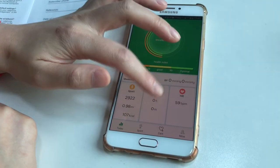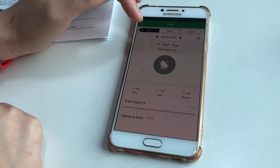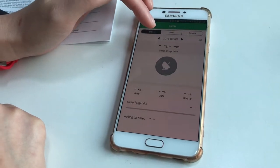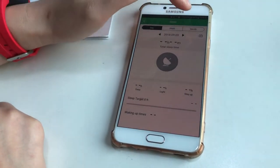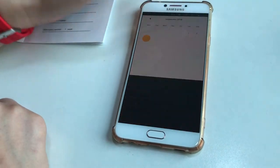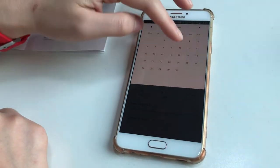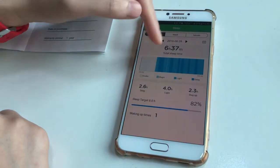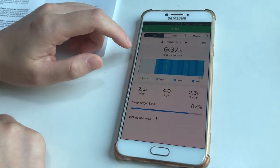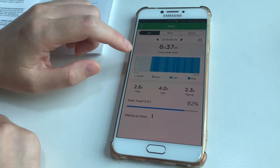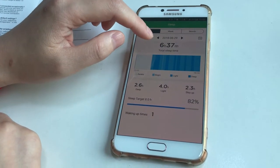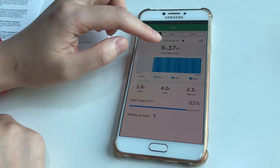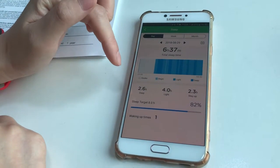In Sleep, there is also data for today, this week, and this month. Since there's no data today, this is the data from May 29th. The total sleep time is 6 hours and 37 minutes.